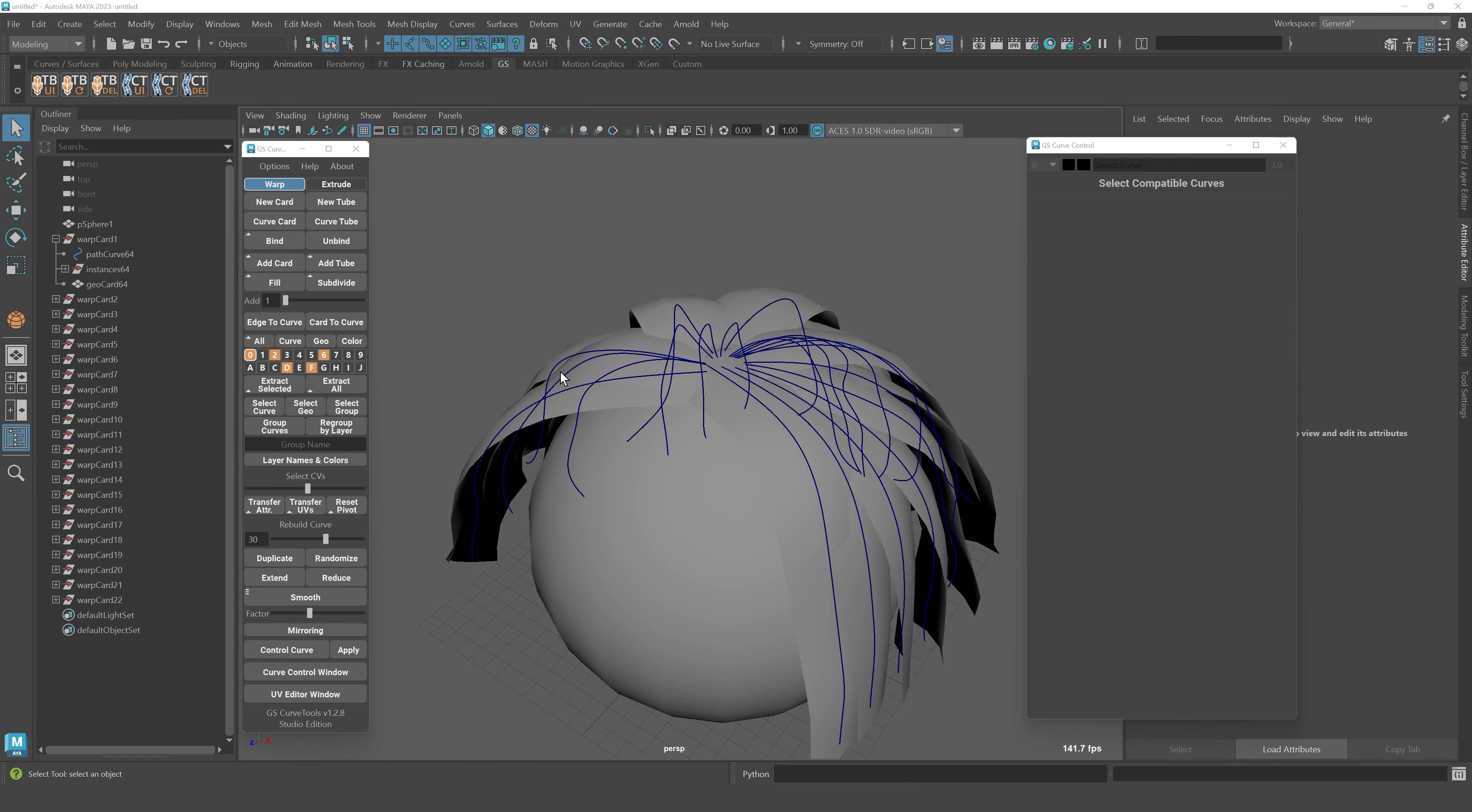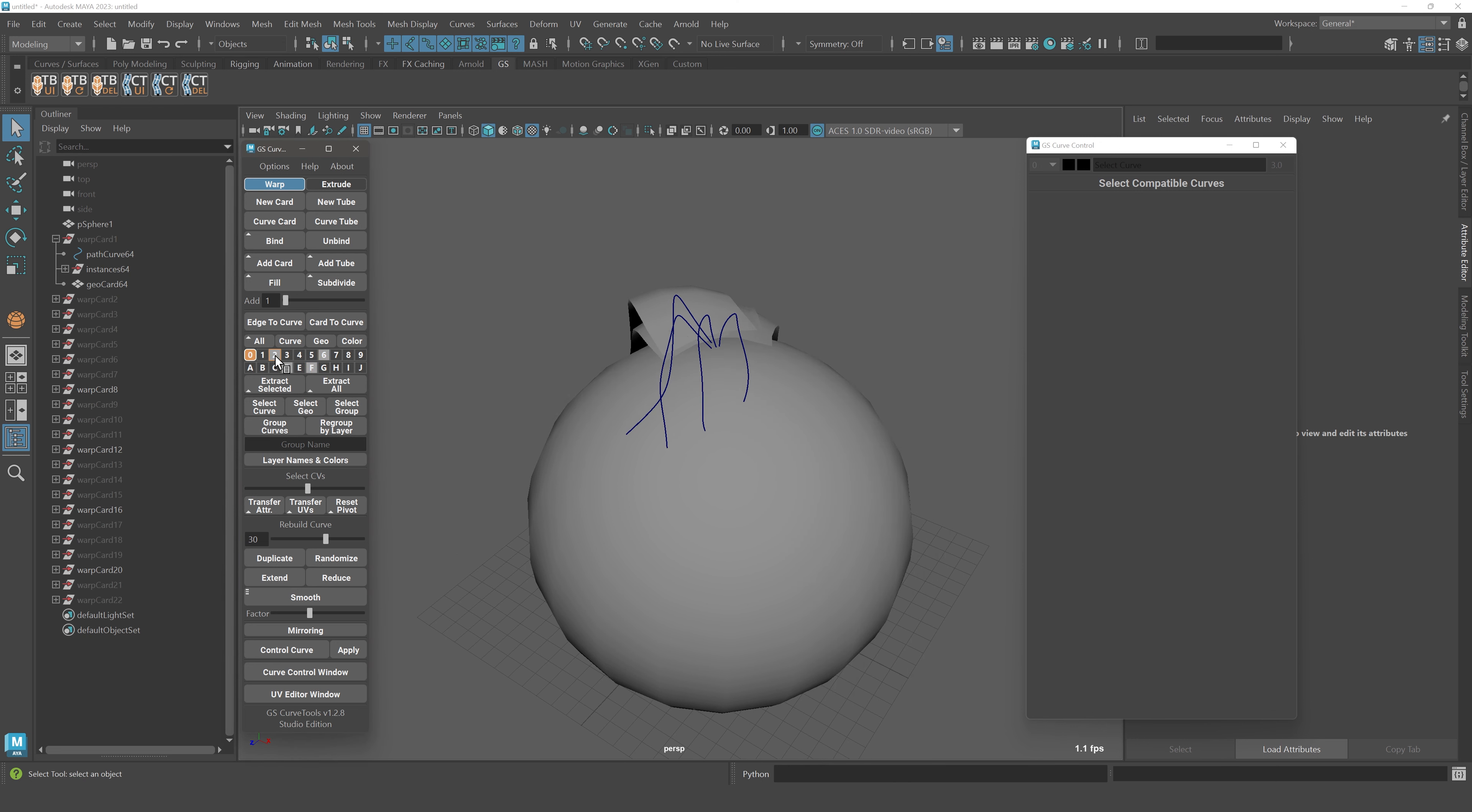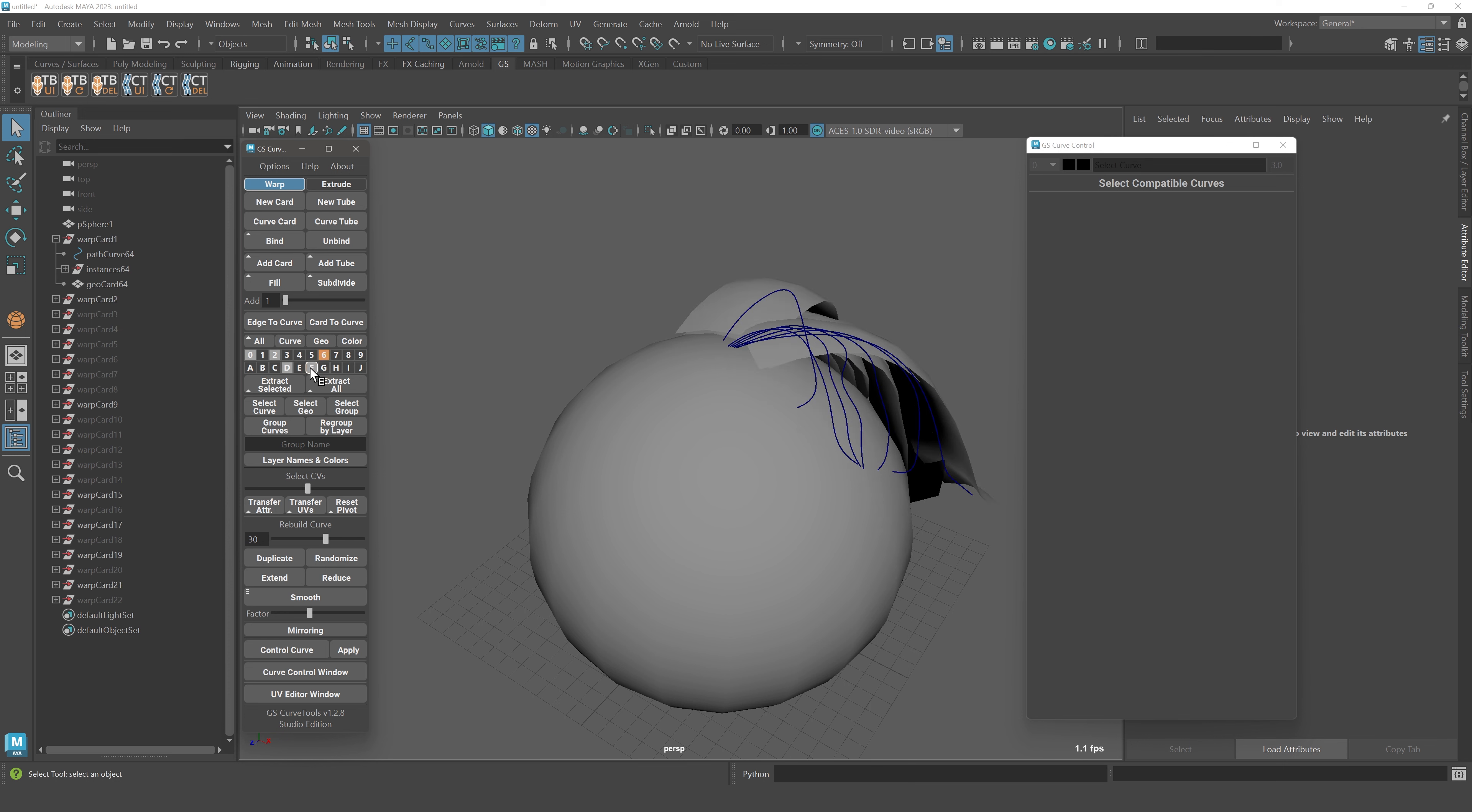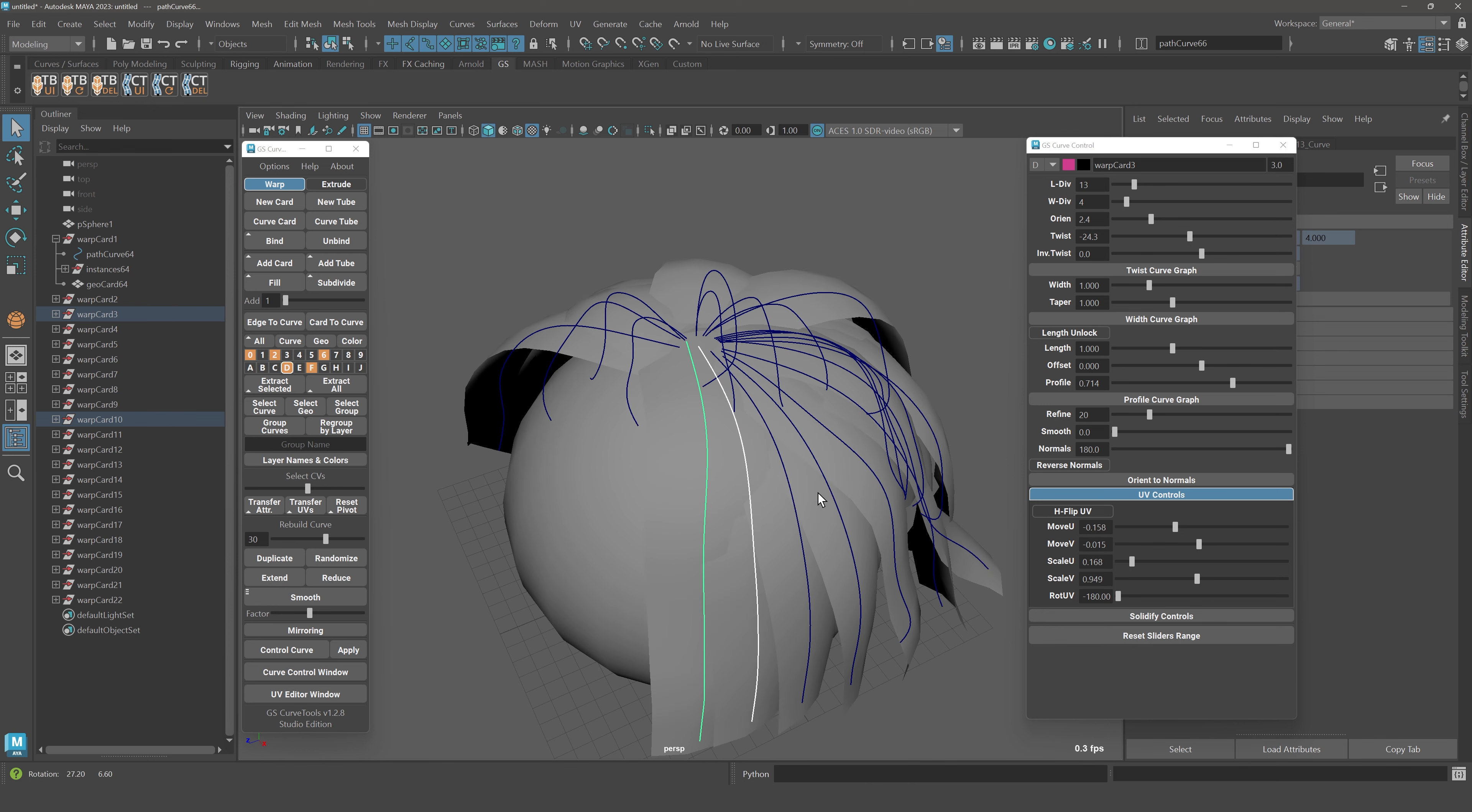If you hold Alt and Shift, you will have an exclusive visibility, isolate select. You can isolate select layers with one click. Also a small bug with transfer UVs was fixed. Now the hflipUV attribute will be transferred correctly if you transfer the UVs between cards.